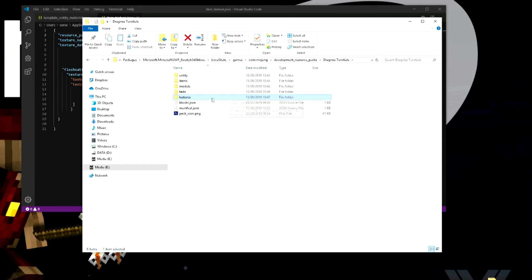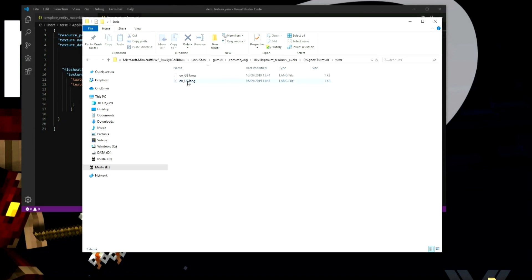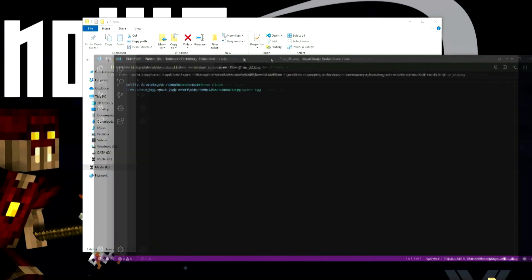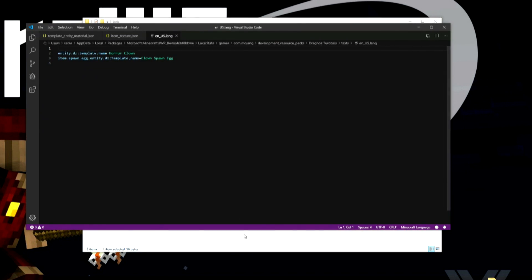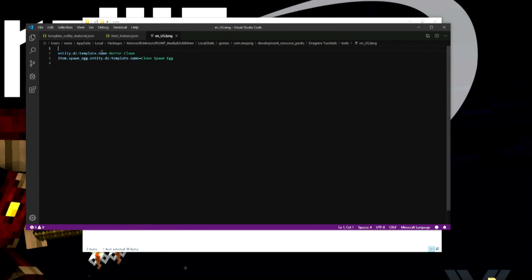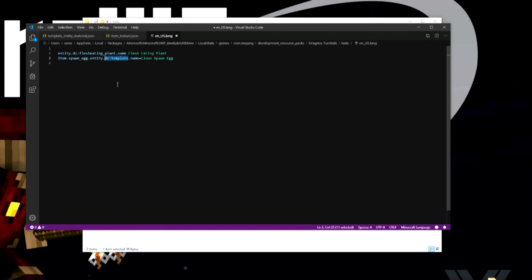Next we need to update the language file. I'm only updating my en_US file for now, but you need to update it for every language you want. It's very important — we need to put in 'entity.dz.flesh_eating_plant.name = Flesh Eating Plant' for the entity name. Next we add 'item.spawn_egg.entity.dz.flesh_eating_plant.name' for the spawn egg name. This is all kind of Java-ish ways of writing code, which we'll get into further in future tutorials.